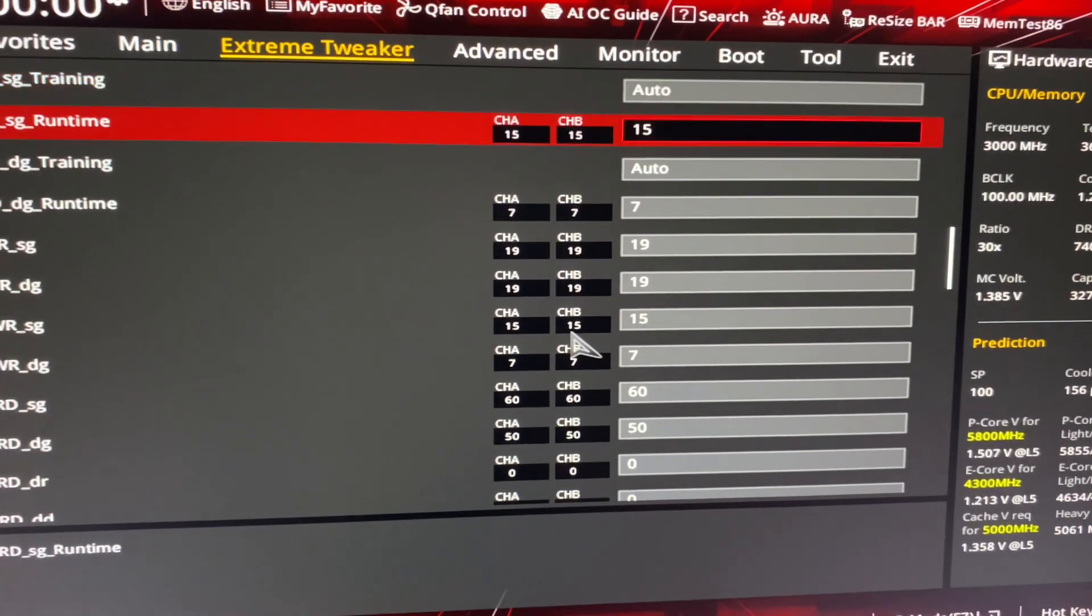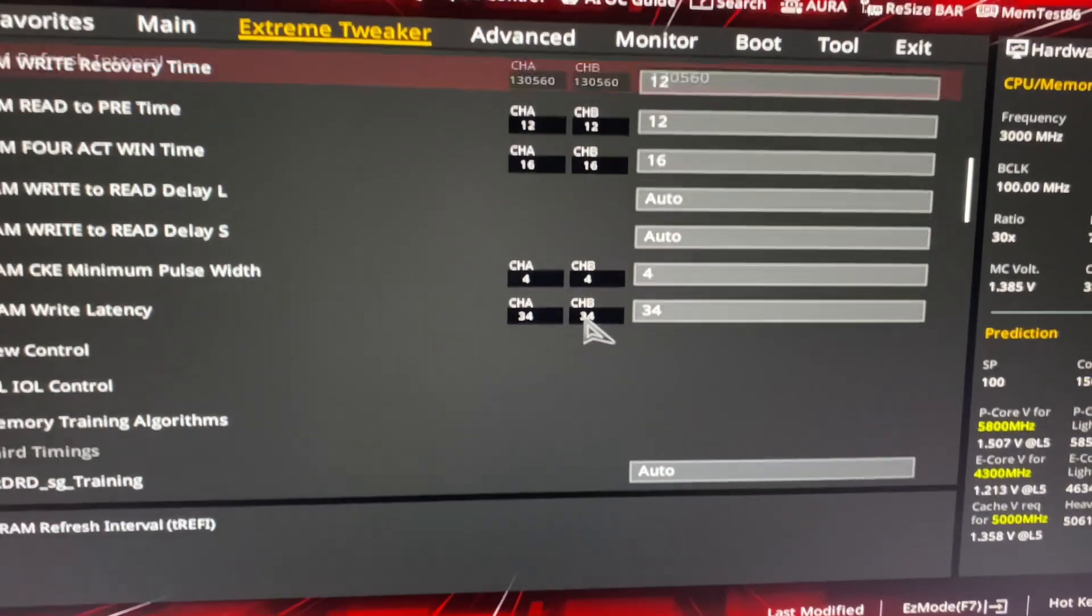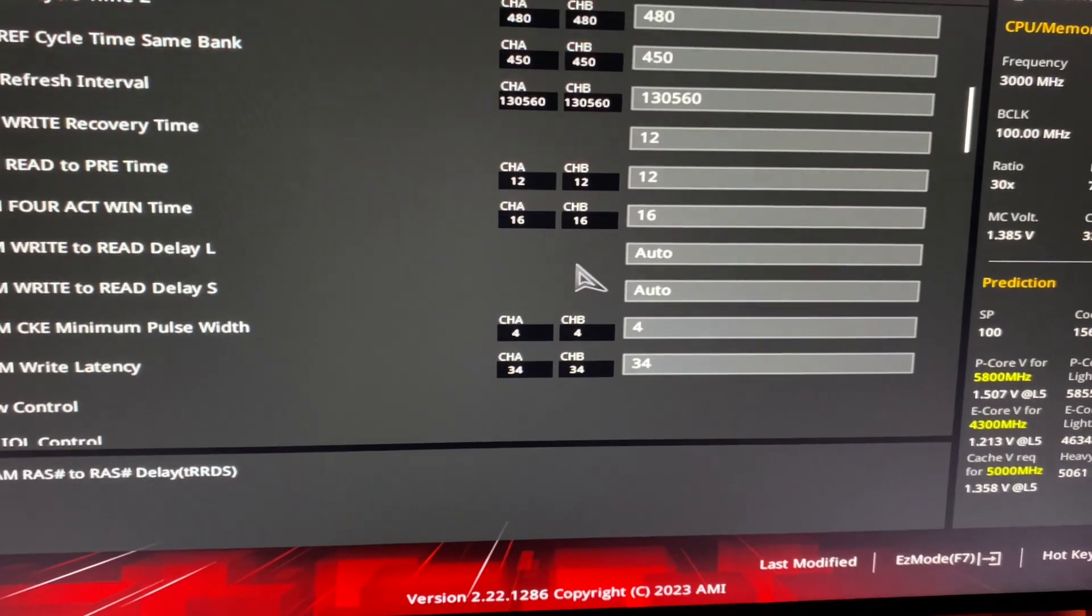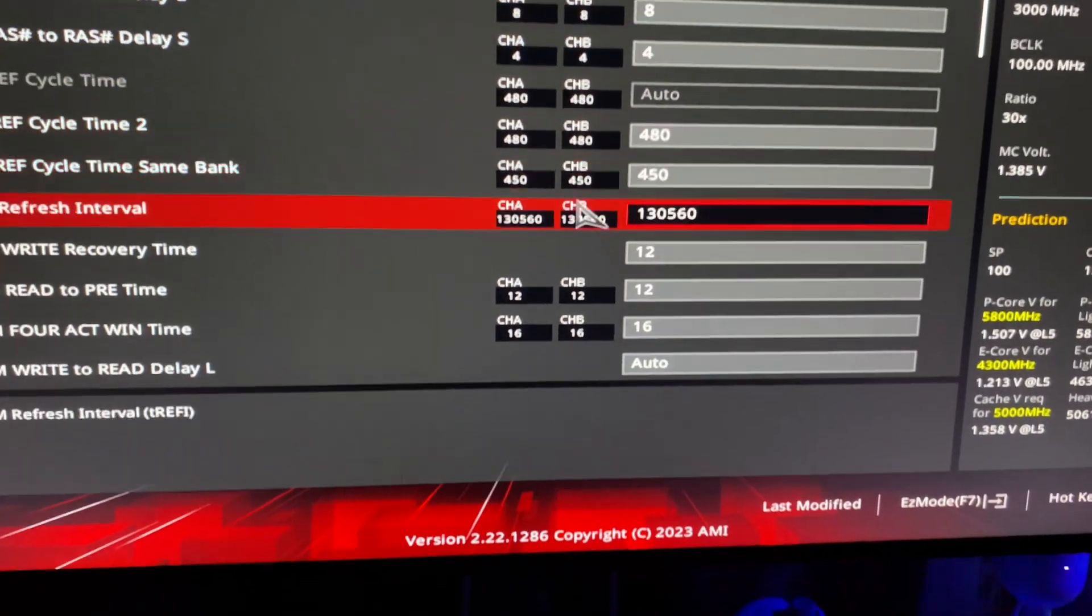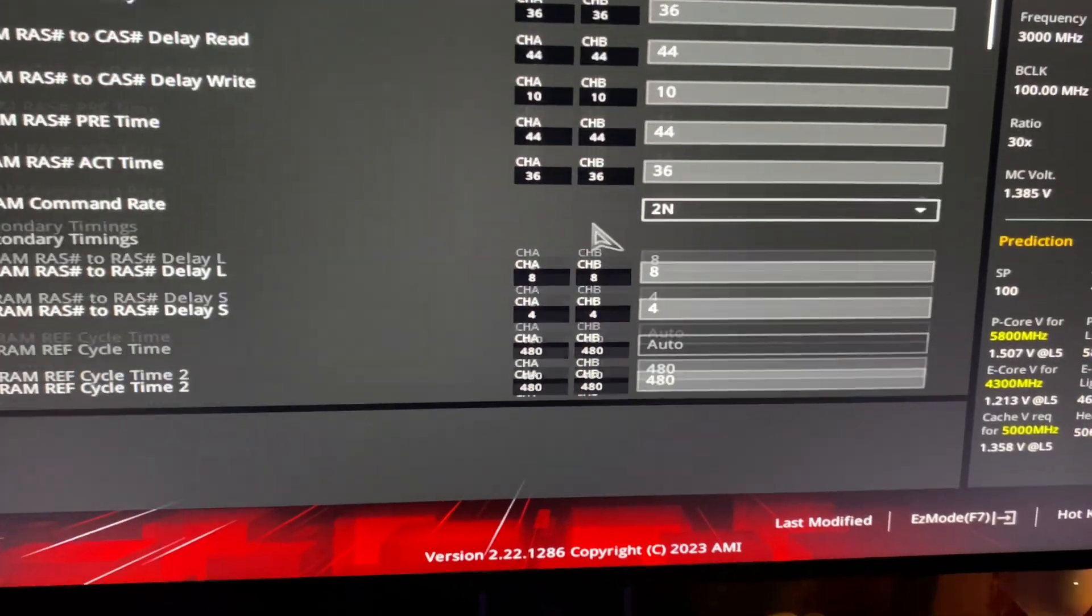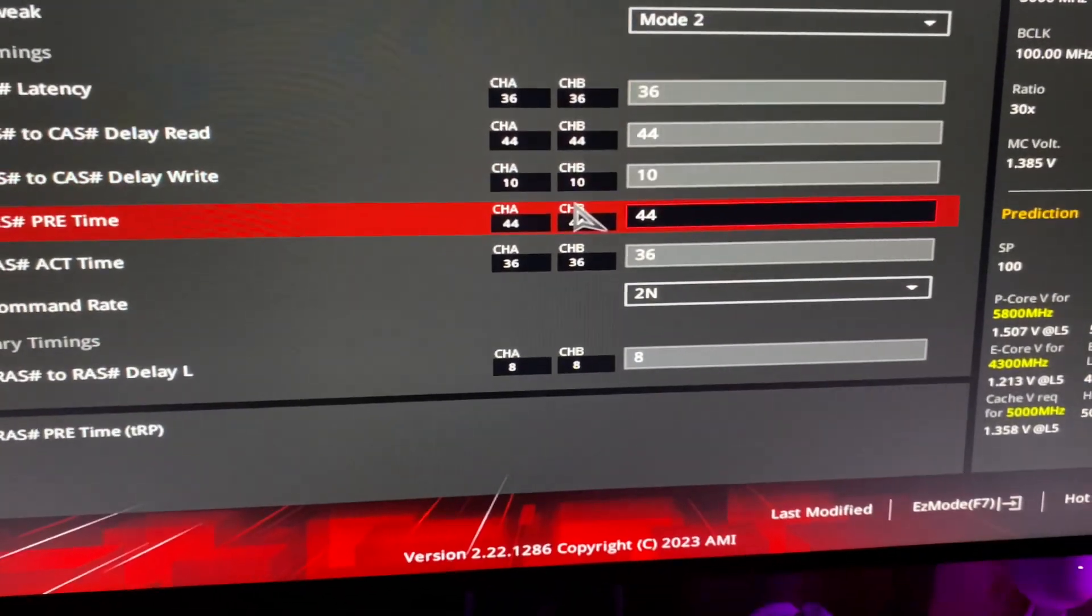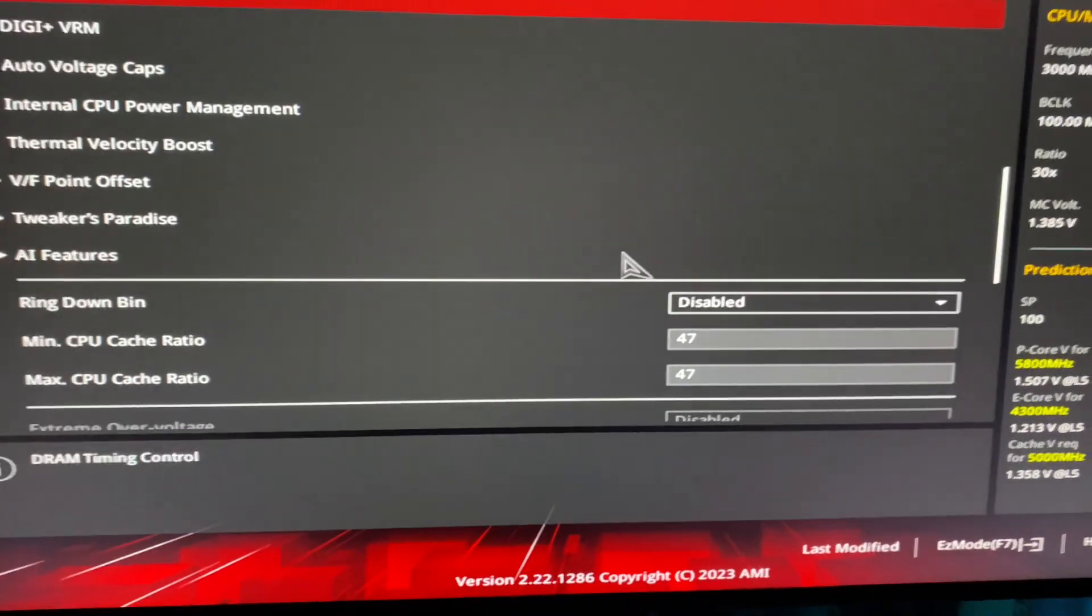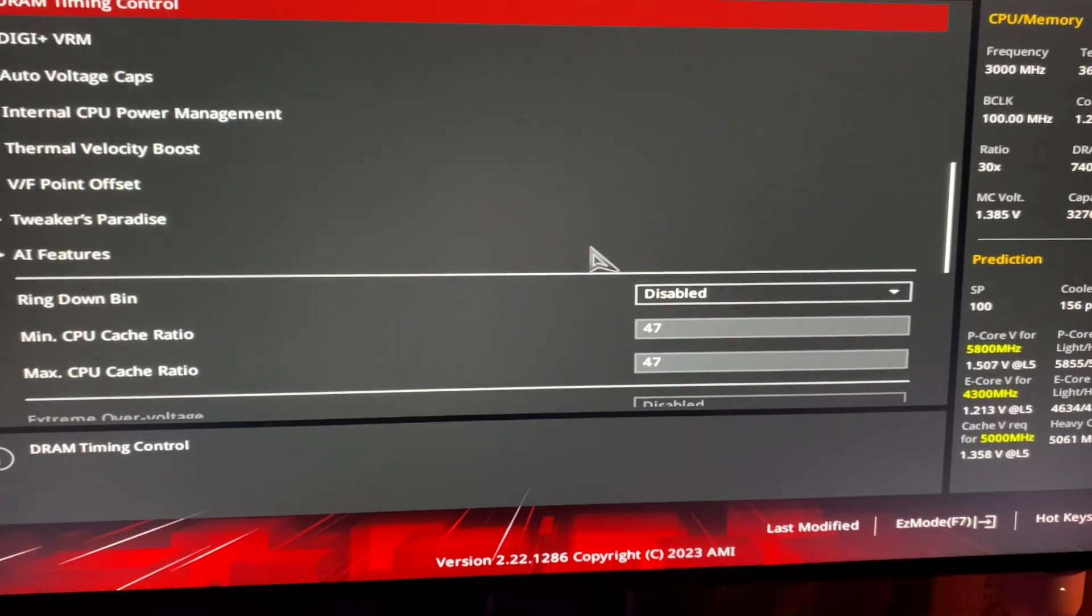Like 60-50-15, sevens, 15-7 there, 19-19, and then like just a bunch of stupid secondaries like 12-12 and like 4-8 and 16 tR4 and stuff. Just crazy stupid timings, like 44 tRC.